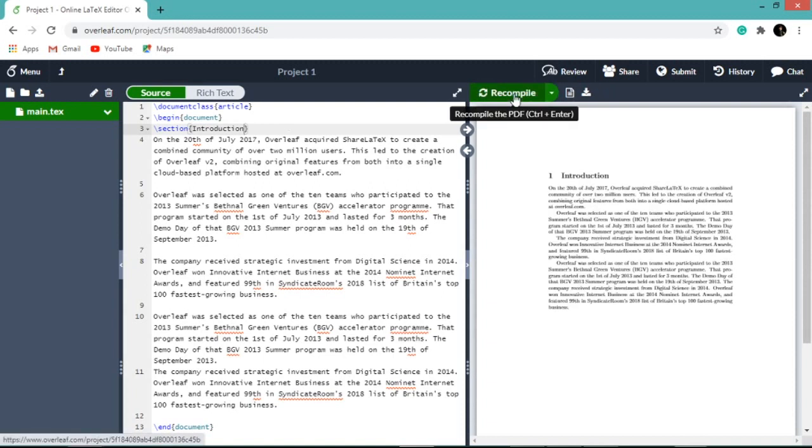Now you can see the section name in the document on the right hand side window whose font is different from the font of the content. Let us give another section in this part of the document.